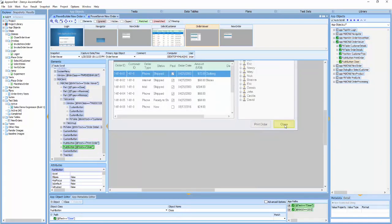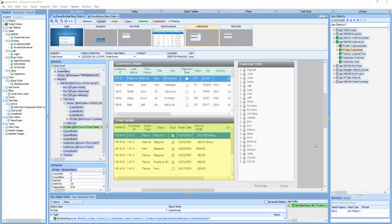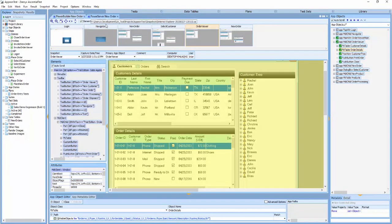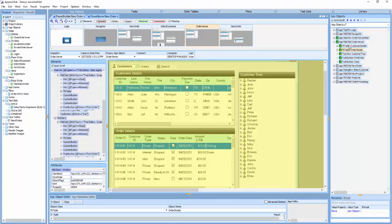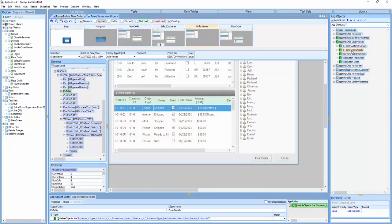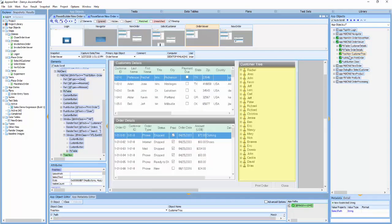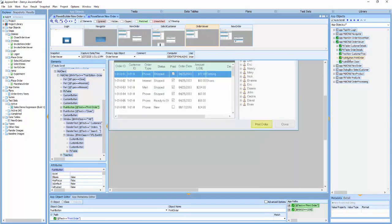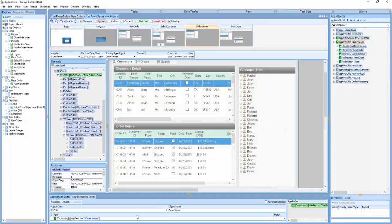Now let's compare to the PowerServer version. Again, we start with a main window, and the OrderViewer is an MDI child. It contains the same objects as the PowerBuilder version. I also want you to note that there is only a single path statement, which EssentialTest uses to recognize or locate an object.